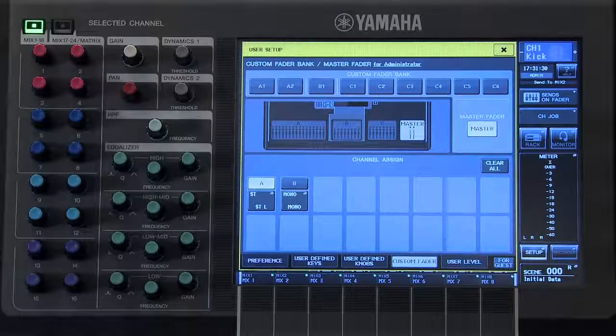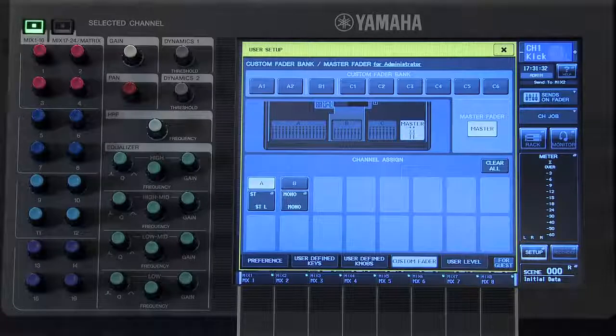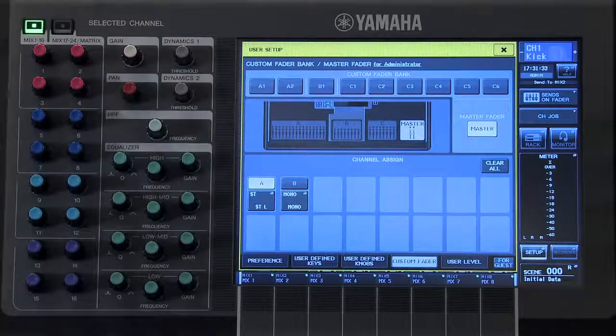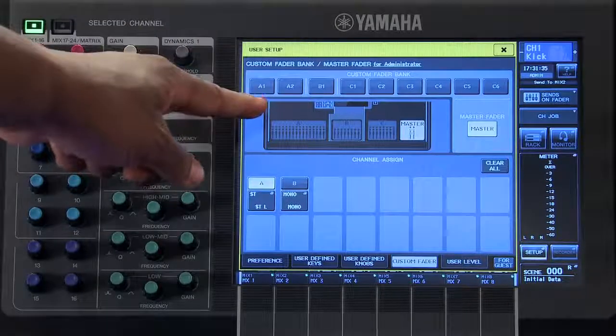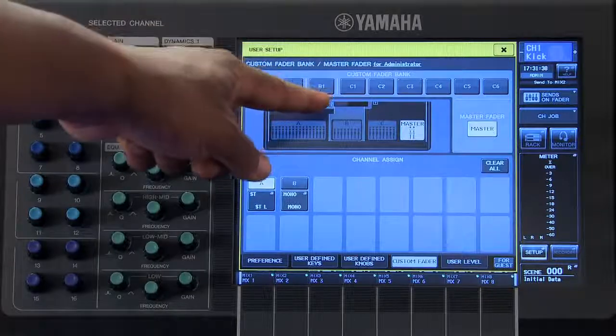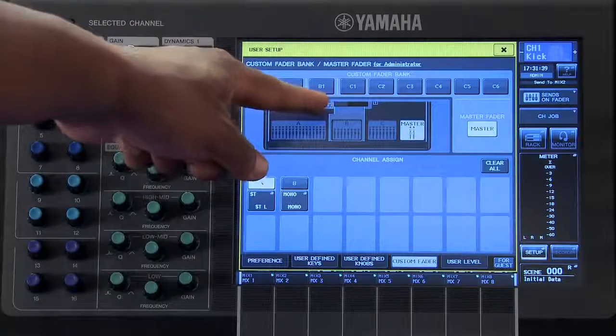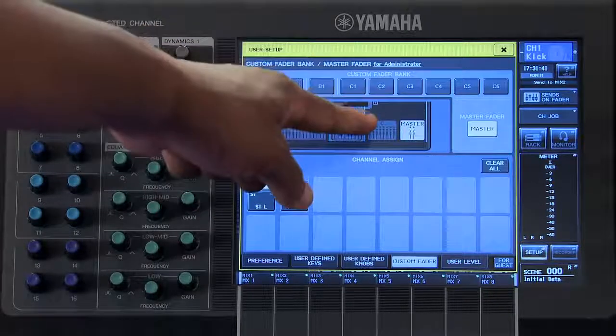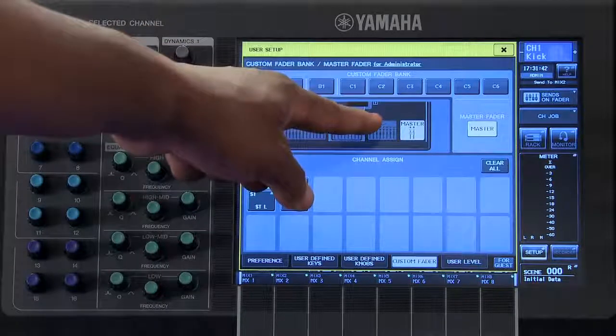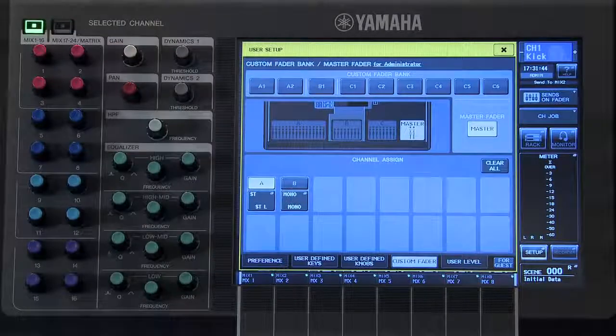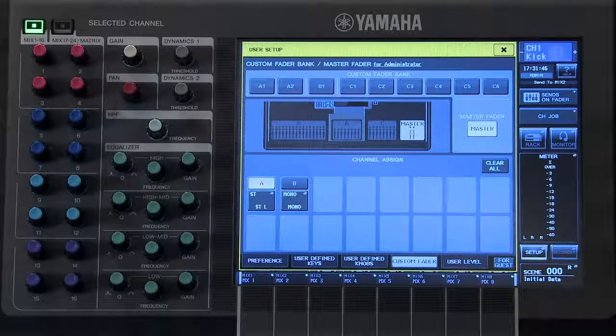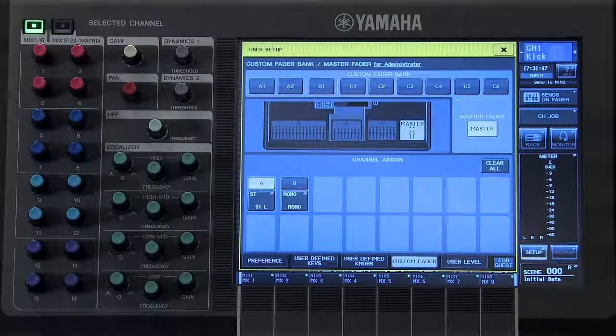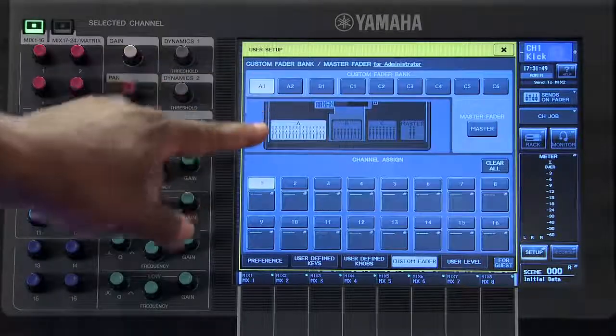Here, on my CL5 Digital Mixer, I have two custom fader banks in Bank A, one custom fader bank in Bank B, and six custom fader banks in Bank C. To select one of those fader banks, touch on its icon.